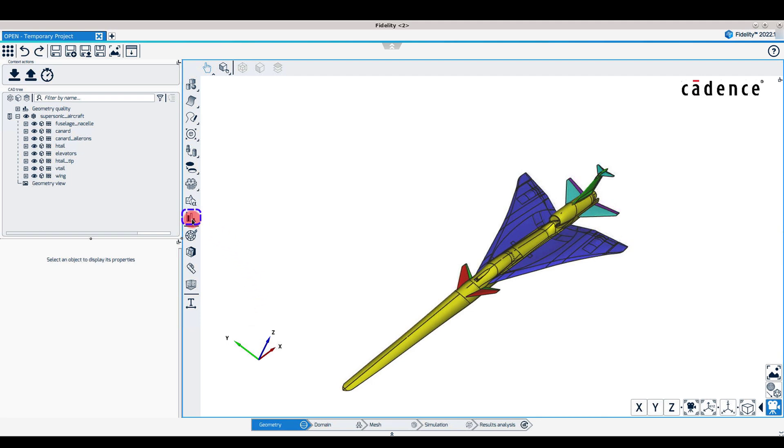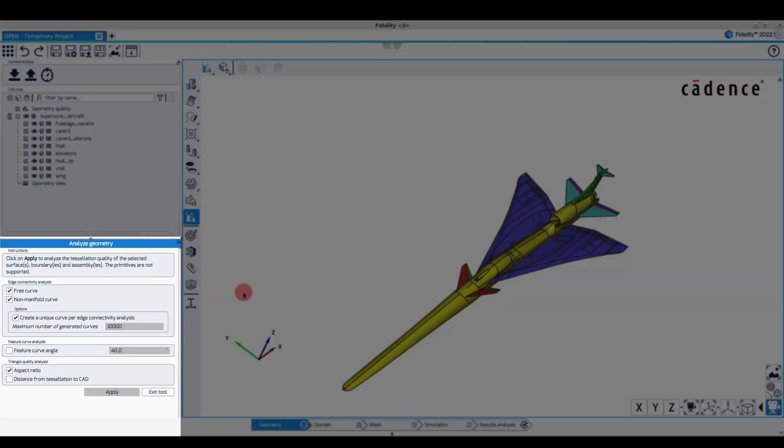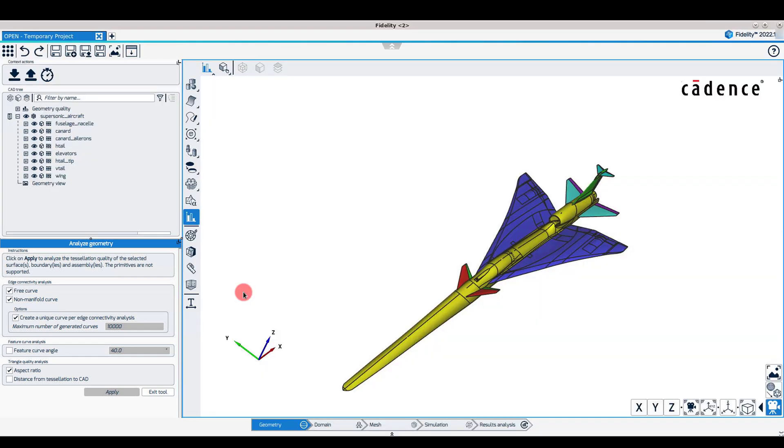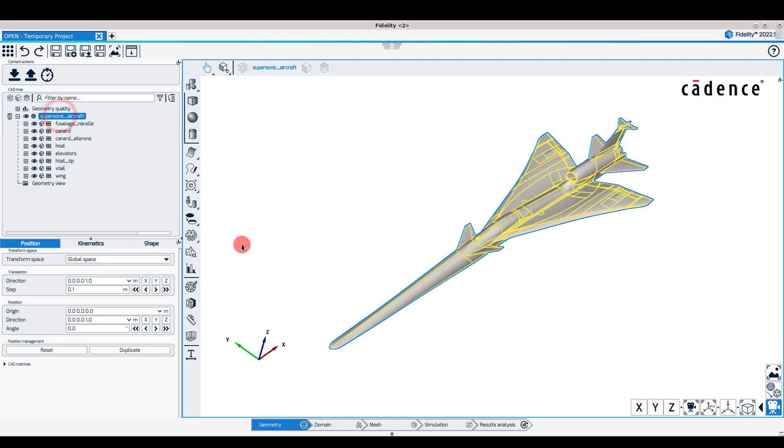A new tool for geometry quality analysis has been added in the geometry context, allowing to detect and visualize free and non-manifold edges, compute the distance from tessellation to CAD, among other features. This is the topic of a dedicated tutorial video.